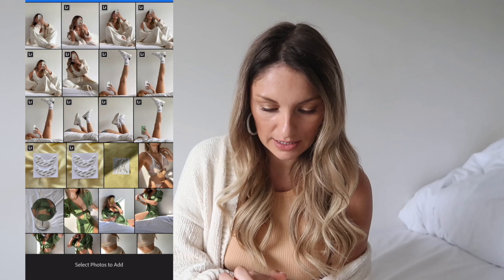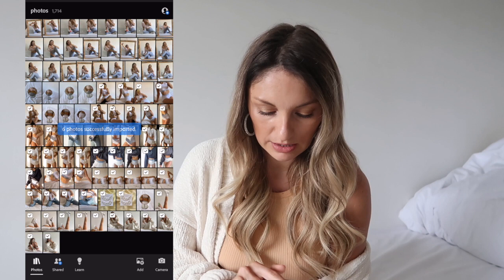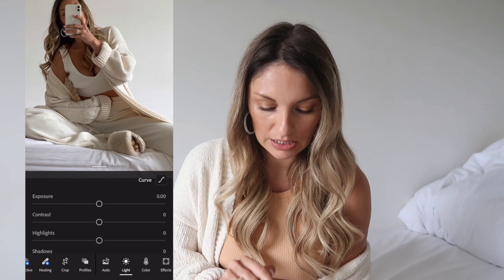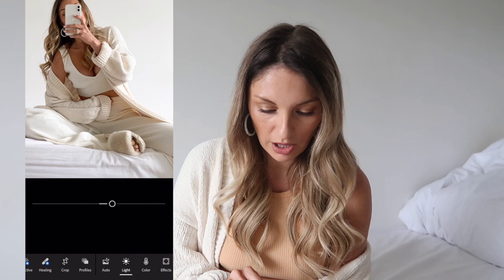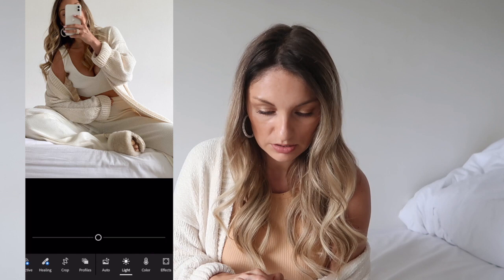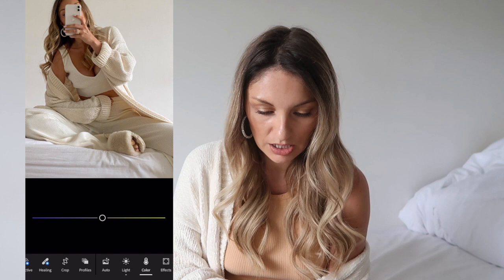We'll go into favorites and add those in, then we'll edit. The first thing I'm going to do is go to Light and brighten them up a little. I like it to be brighter but I don't like the whites to be blown, so I lighten it up but take the highlights down and take the whites down, because I want to still have a bit of depth in the background. Then I go into Color and warm it up just a tiny bit.